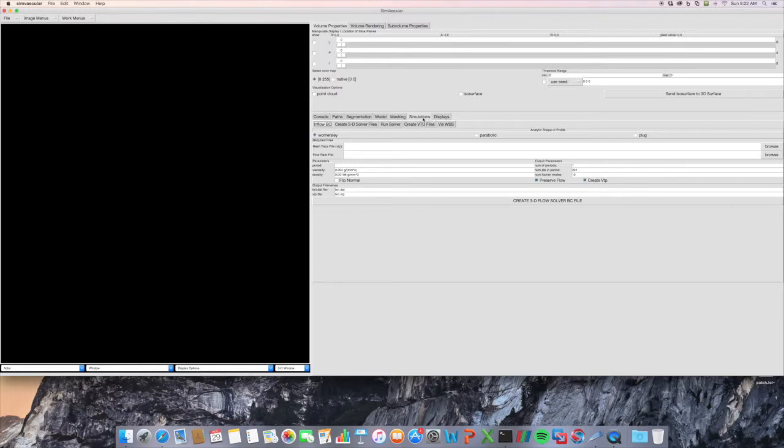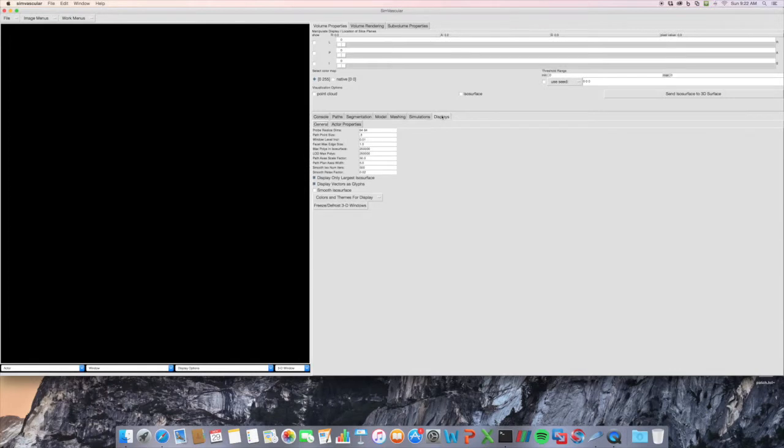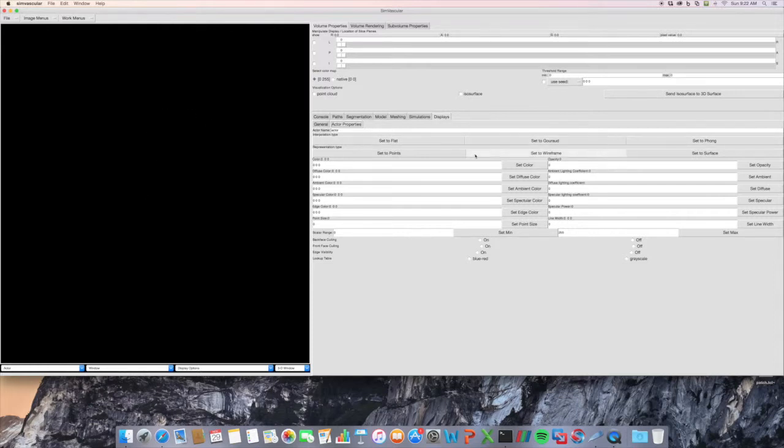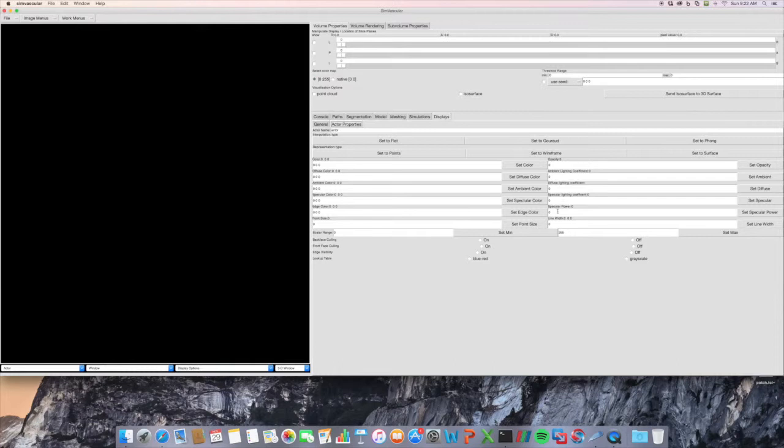Then there's the Displays tab where you can actually select different actors on your screen with the button P, and then all these buttons here allow you to change different properties such as the color, edge size, and opacity. So a lot of functionality here.